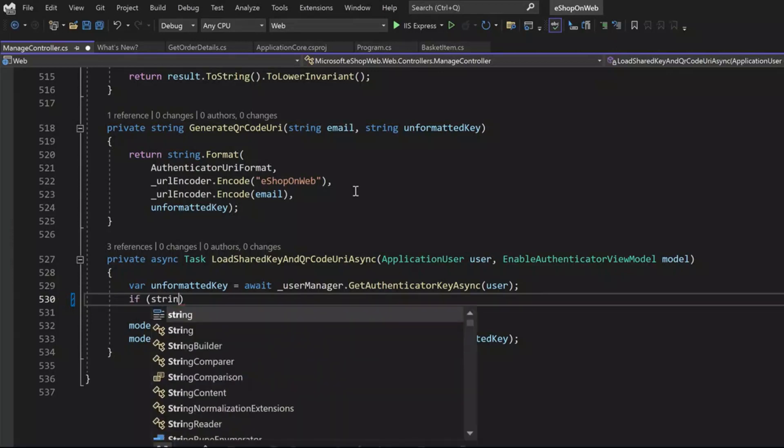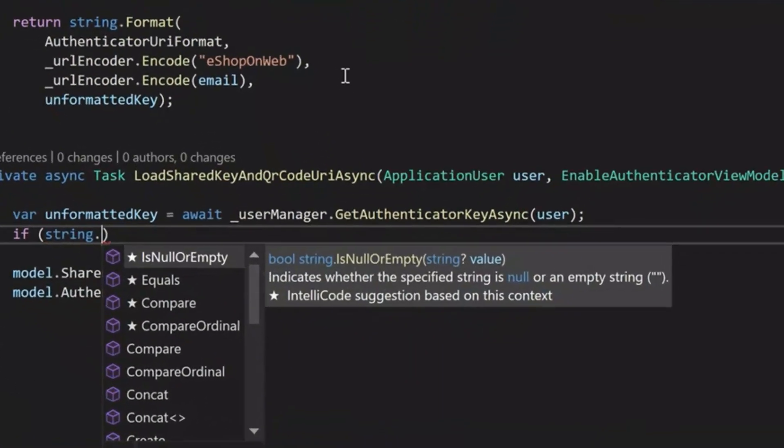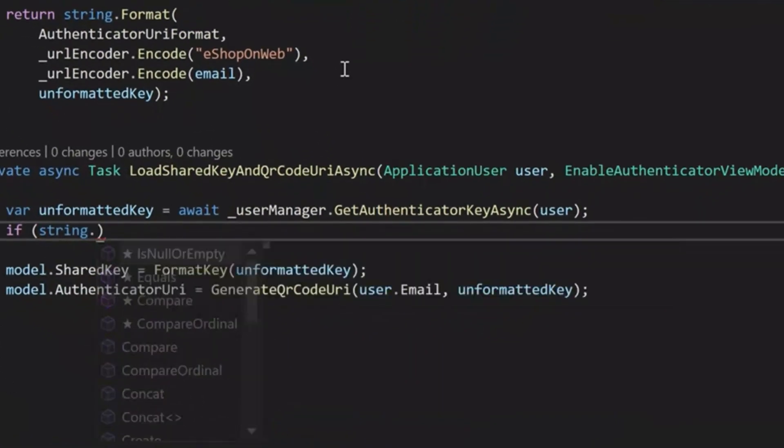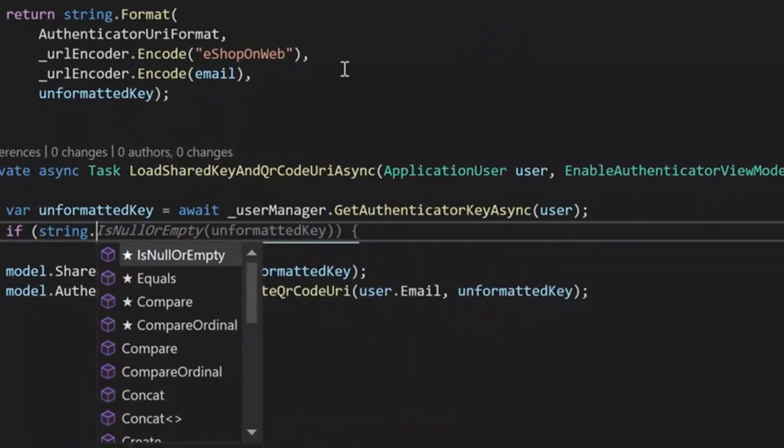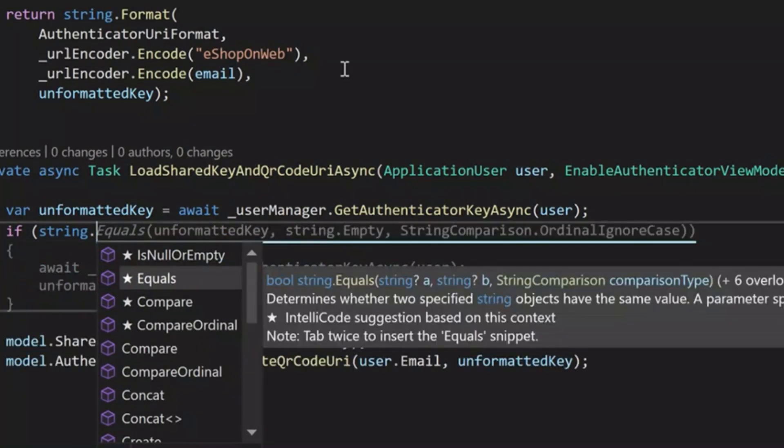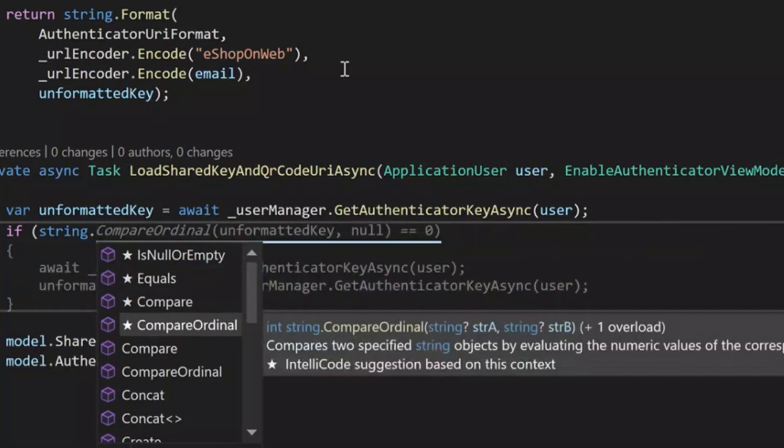As I'm typing, we can see that the IntelliSense list appears, and we also get Copilot suggestions that we can steer with this list. As I select a different option in the IntelliSense list, it also changes the Copilot prediction.